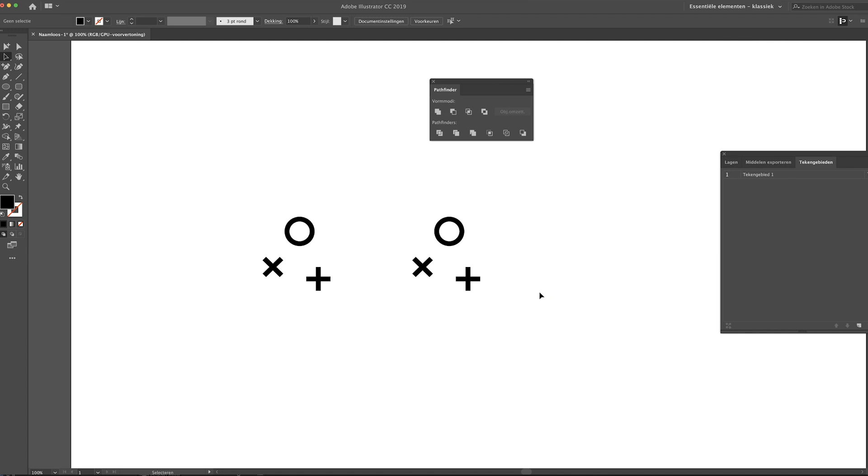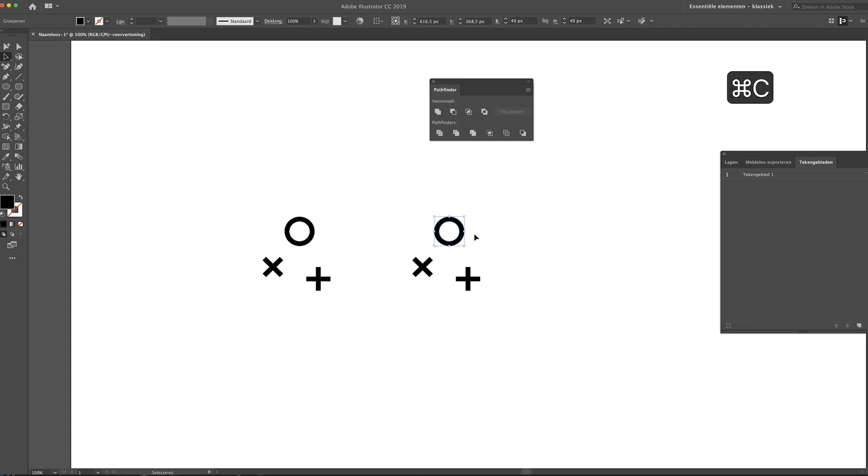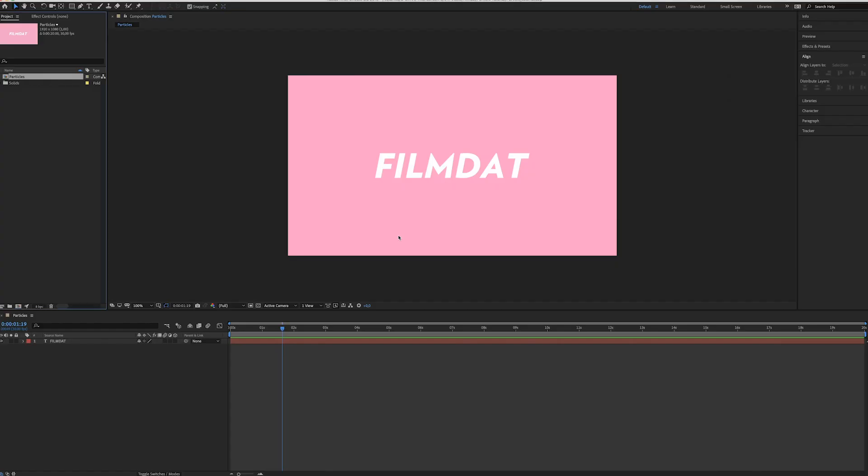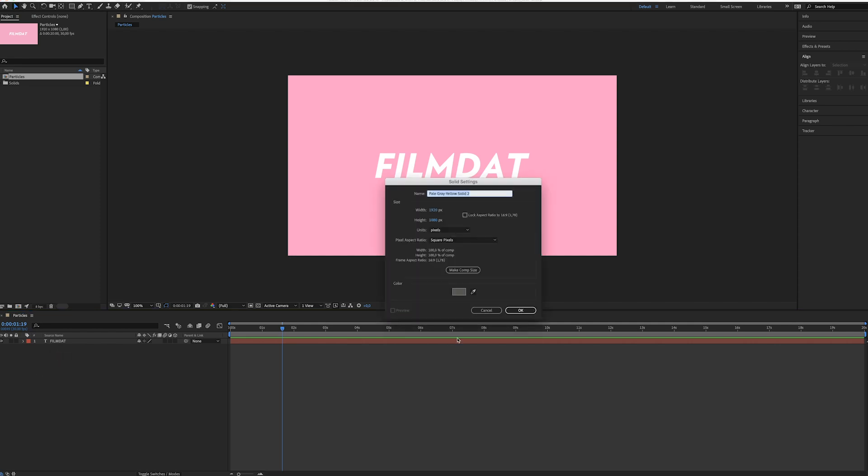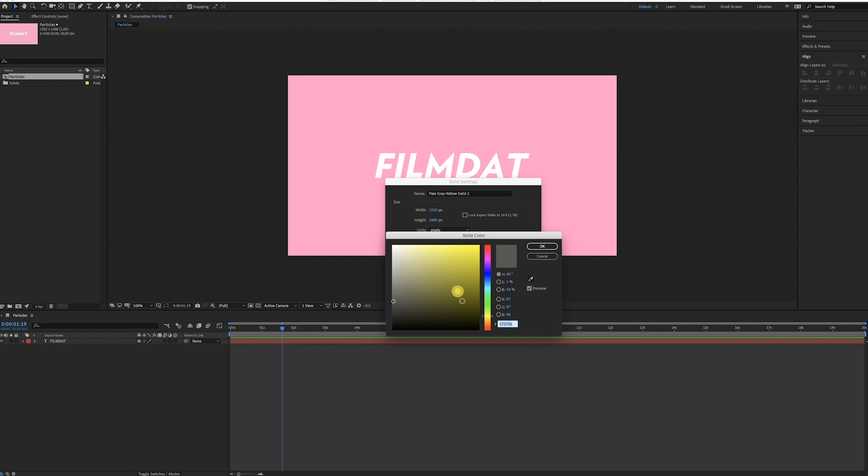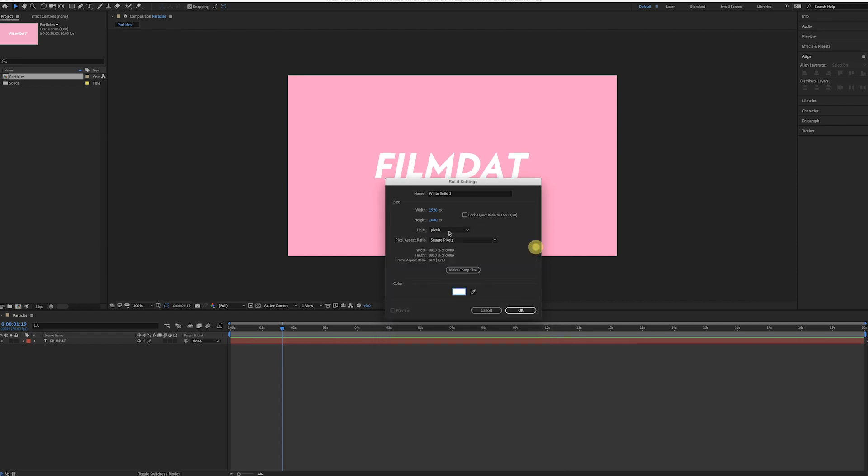So now we have designed three particles which we can import in Adobe After Effects. Let's just start by copying the circle, so select it, hit Command+C to copy it. Now go to After Effects.